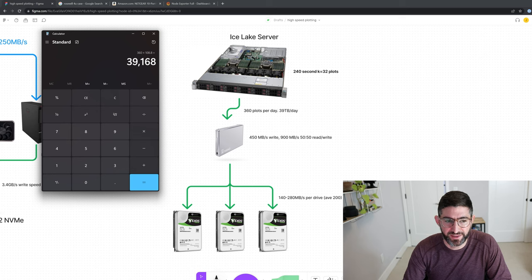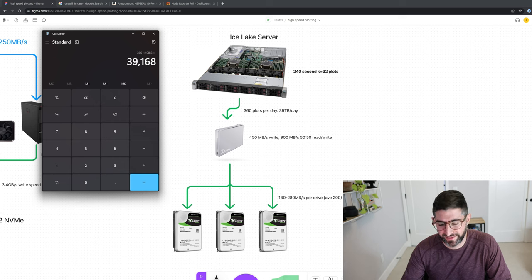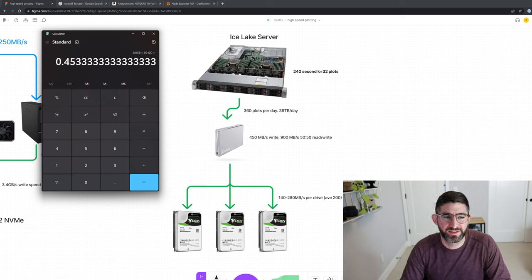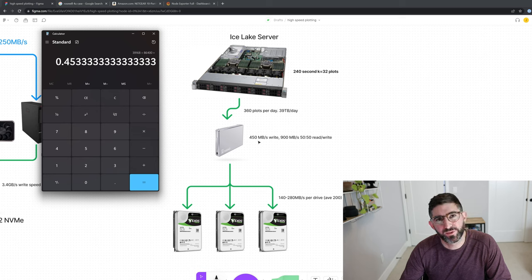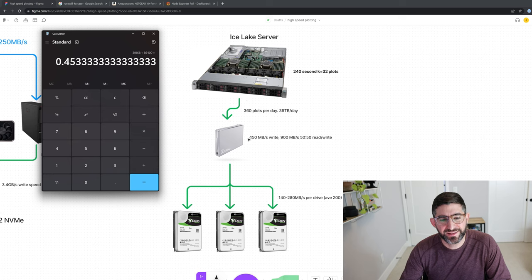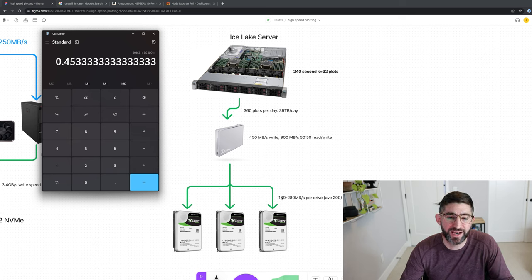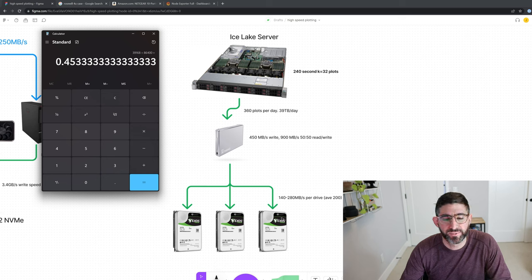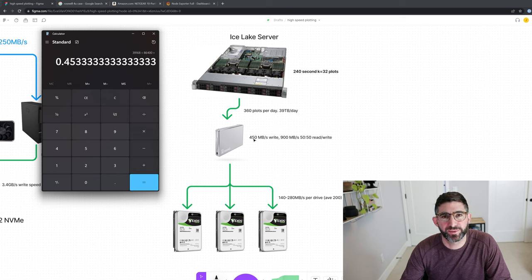And so times 108.8 gigabytes for today's K32 is 39 terabytes per day. So if you take that 39,168 gigabytes and divide that by 86,400 seconds in the day, now all of a sudden we have 0.45 gigabytes or 453 megabytes per second write. So that's how much your average bandwidth can be writing to the drive. And then you need to read that much out back down to the drives.